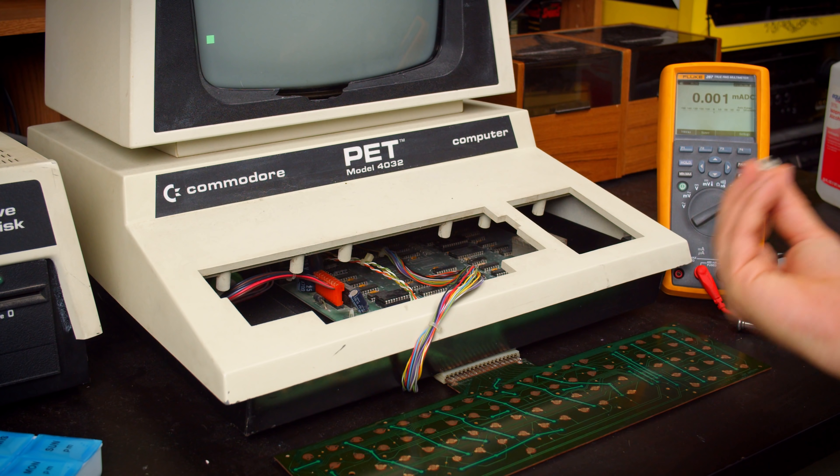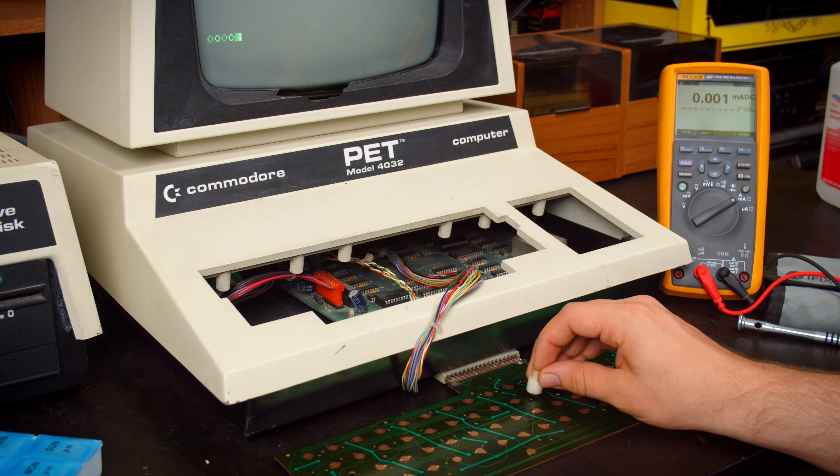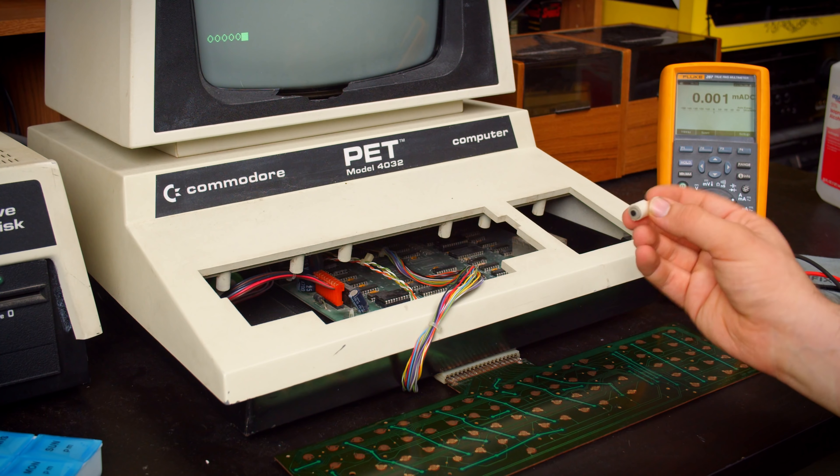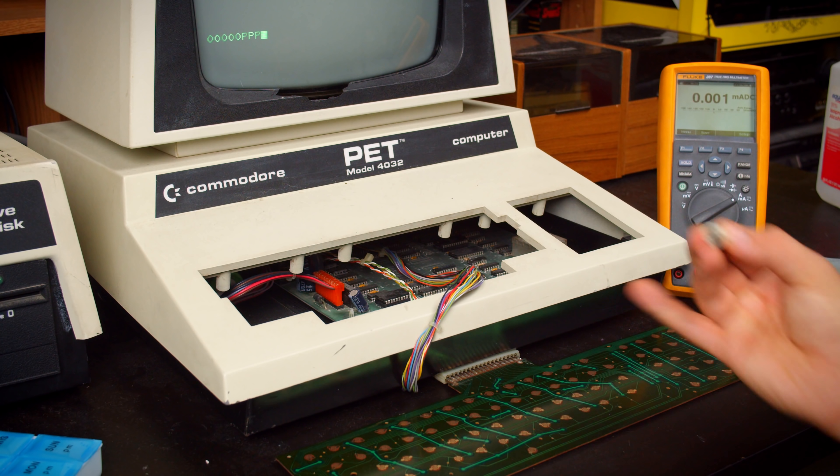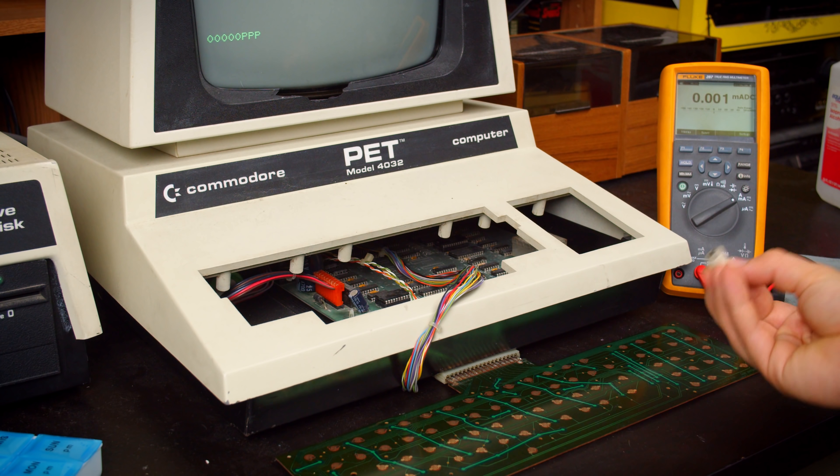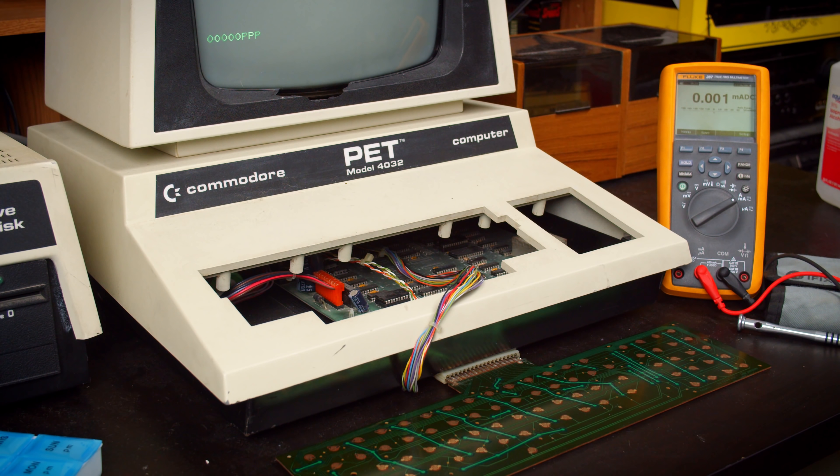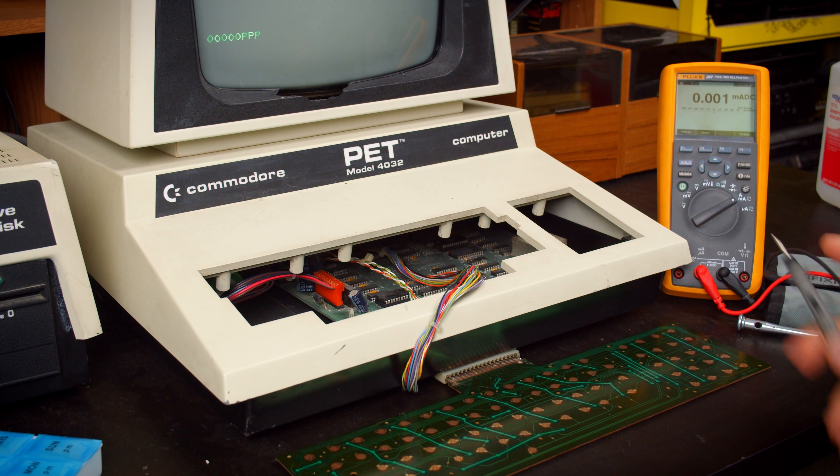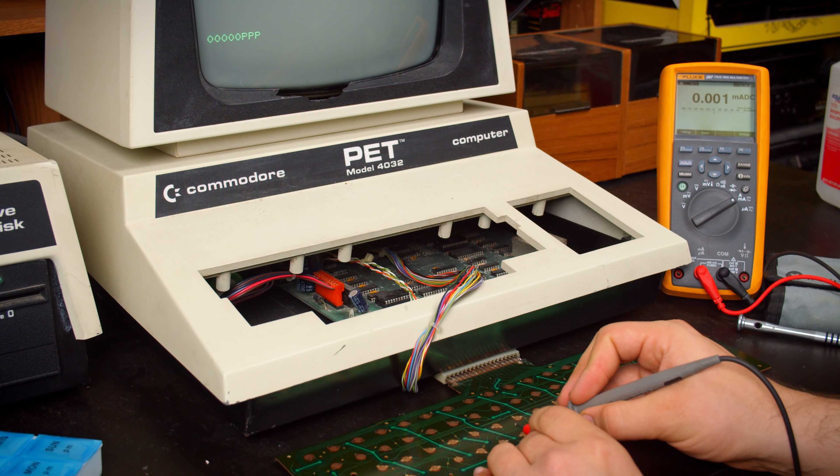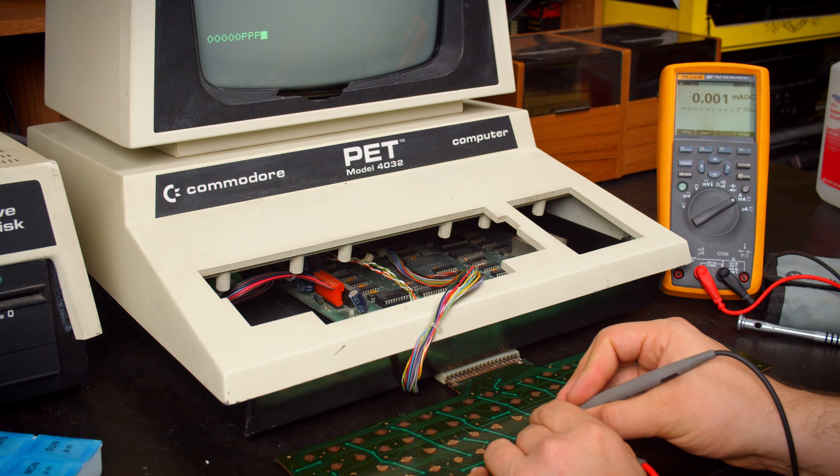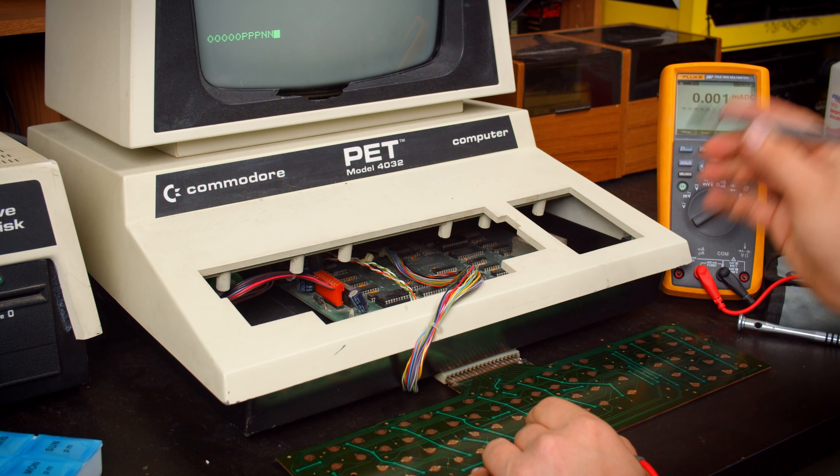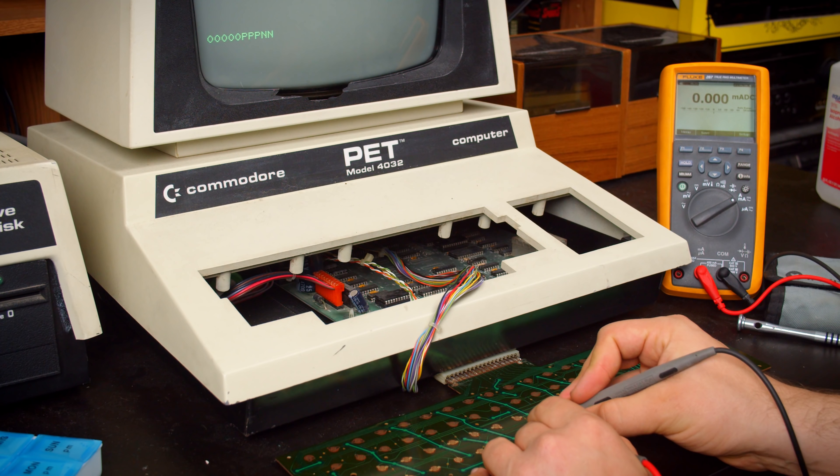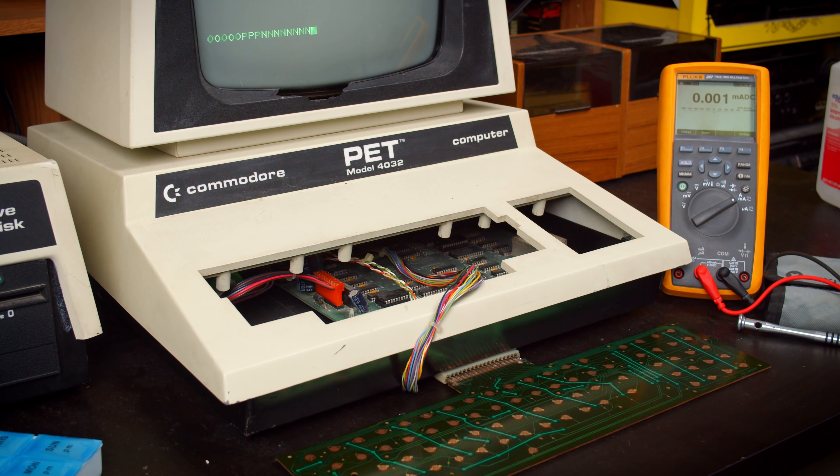These carbon pads work by shorting across multiple contacts on each letter on the keyboard, and you can make this work with pretty much anything. I have my multimeter set to measure current, and if I short across one of these, I can see how much current it uses, but I can also make it depress a key.